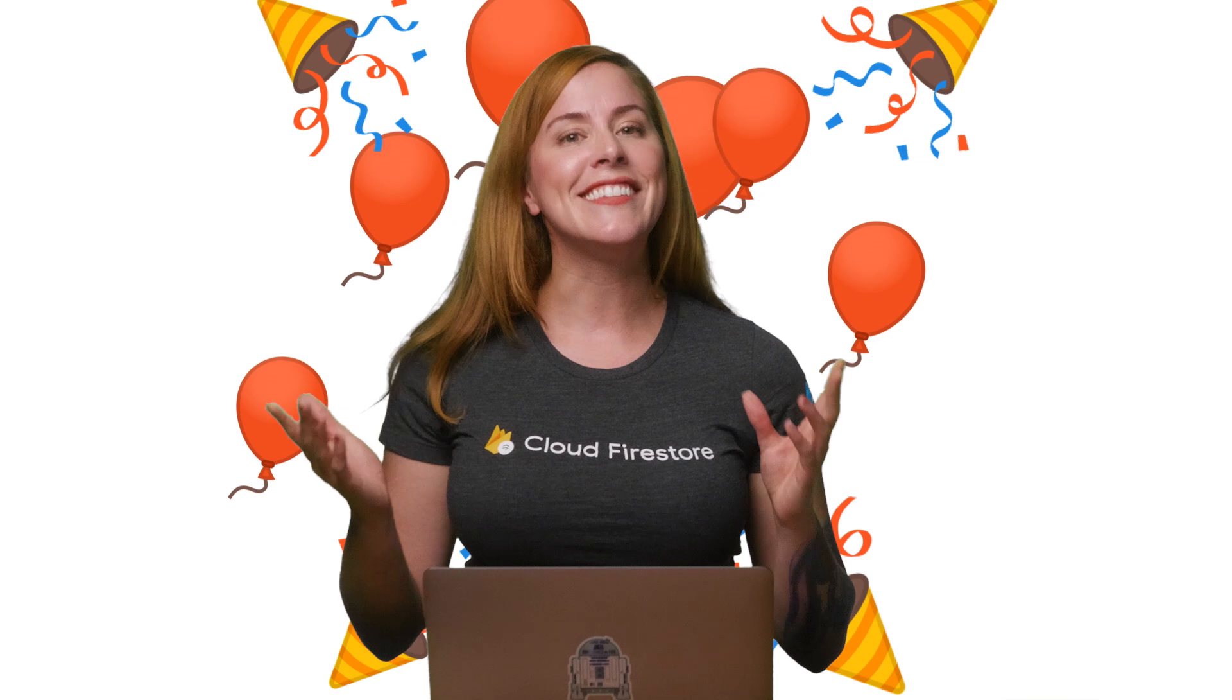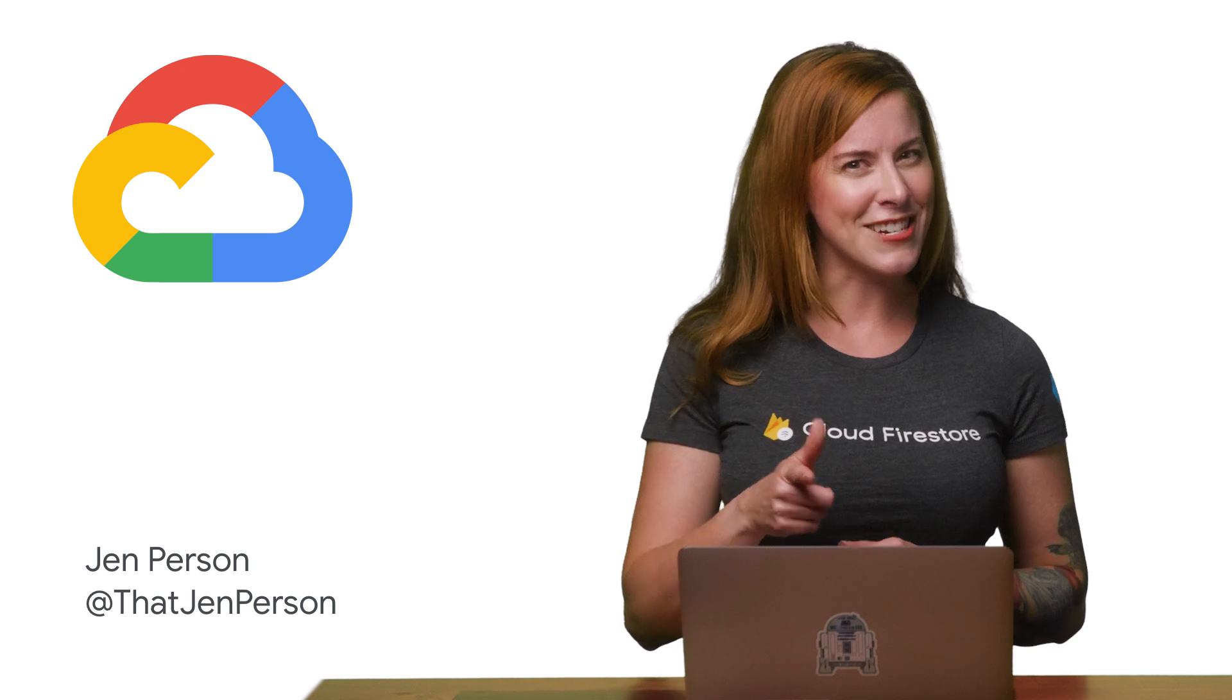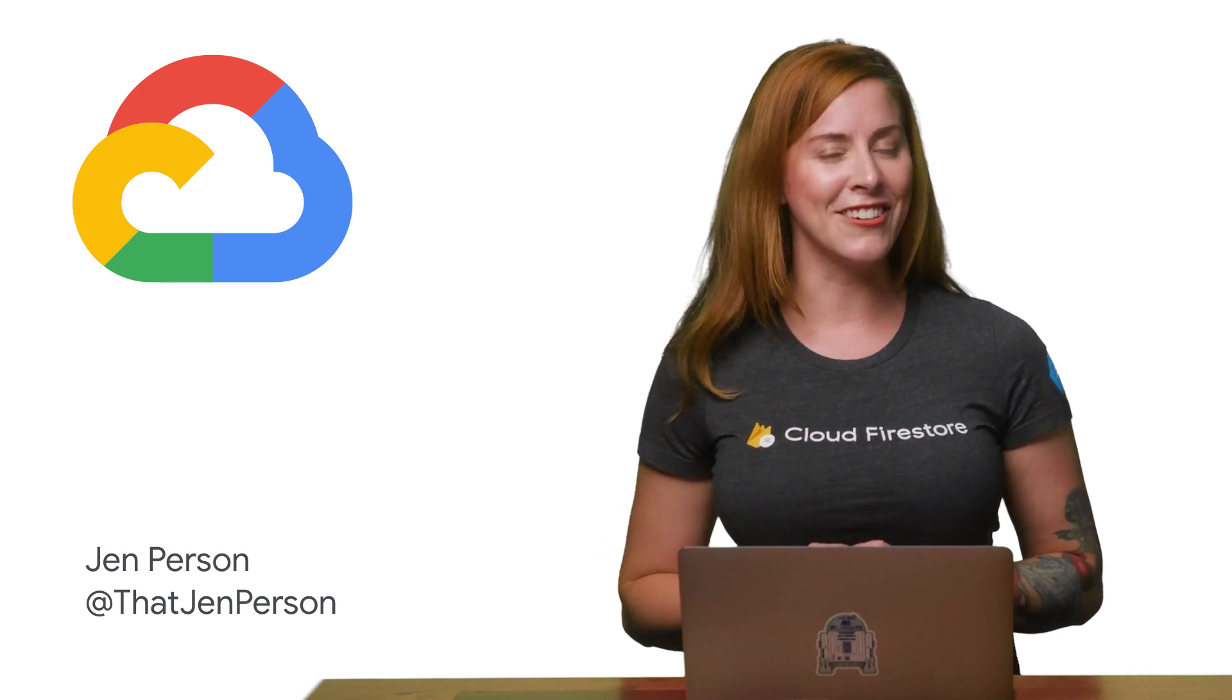Congratulations! You just added Identity Platform to an iOS app. Ready to see what else Identity Platform can do? Check out the Firebase Auth iOS guides, Auth Quick Start Code, and the Firebase YouTube channel. And be sure to subscribe to the Google Cloud Platform channel so you can be the first to know about new videos in this Who's There series. Thanks for watching, and I'll see you on the next episode.